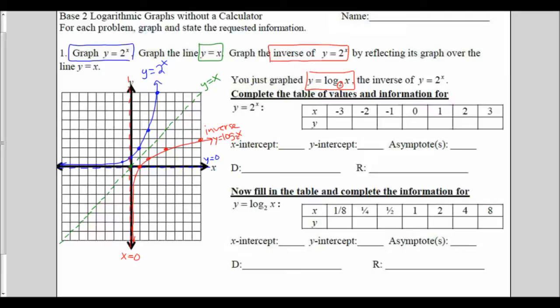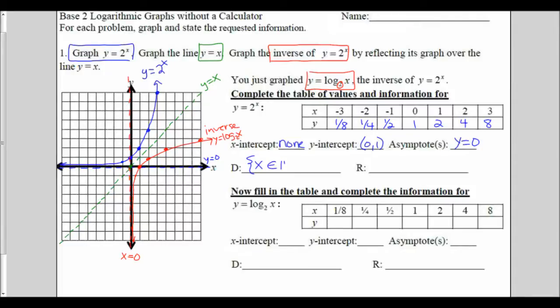Next, we're asked to complete the table of values and the information. For y equals 2 to the x, 2 to the 0 is 1, 2 to the 1st is 2, 2 squared is 4, 2 to the 3rd is 8. With the negatives, they were just the reciprocals of all of the positives. For my 2 to the x function, my x-intercept — there wasn't one because that was an asymptote. My y-intercept was the point 0, 1, and my asymptote was y equals 0, the horizontal line of the x-axis.